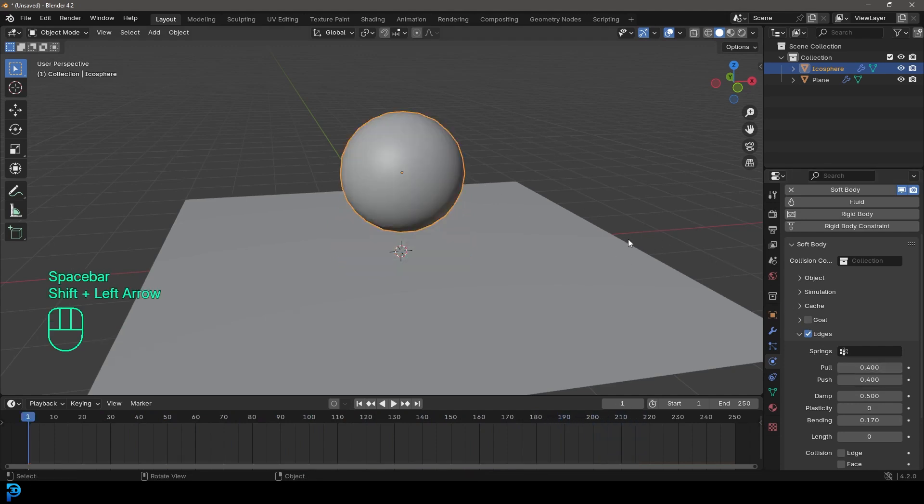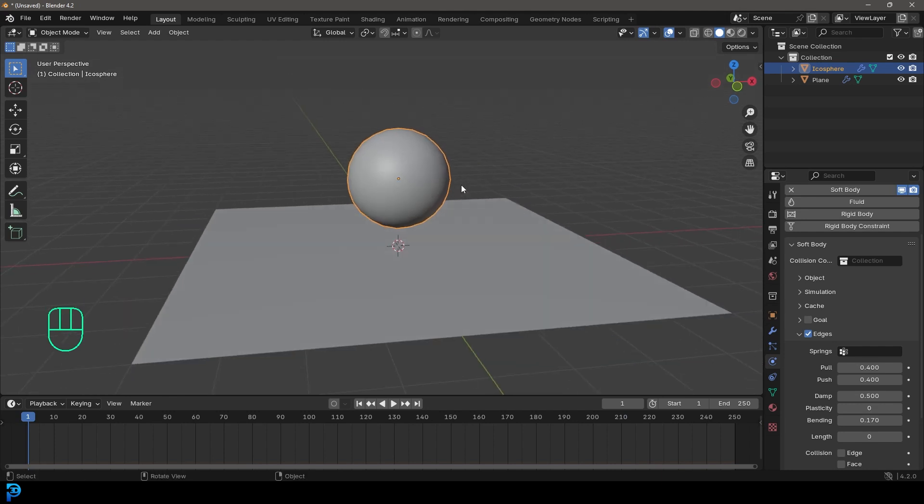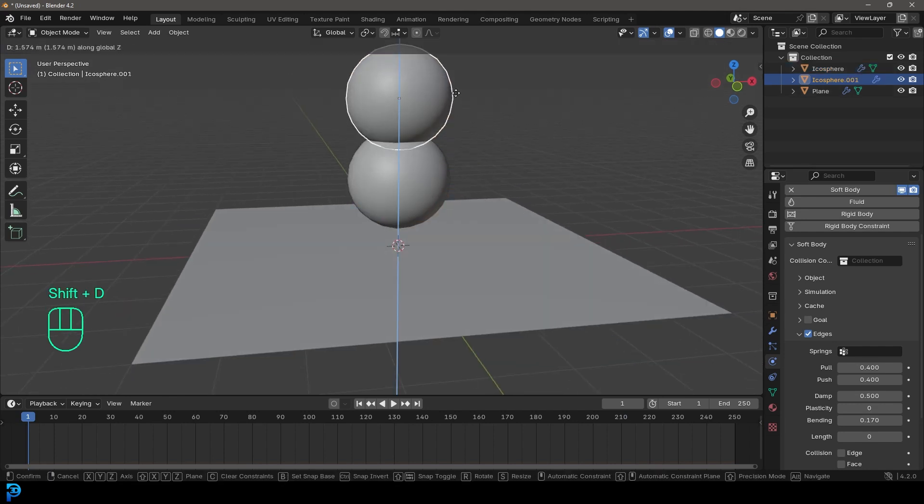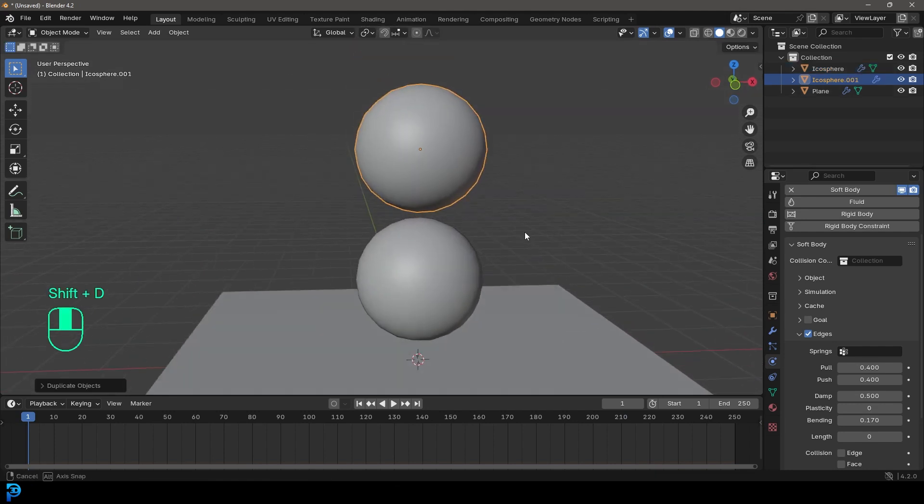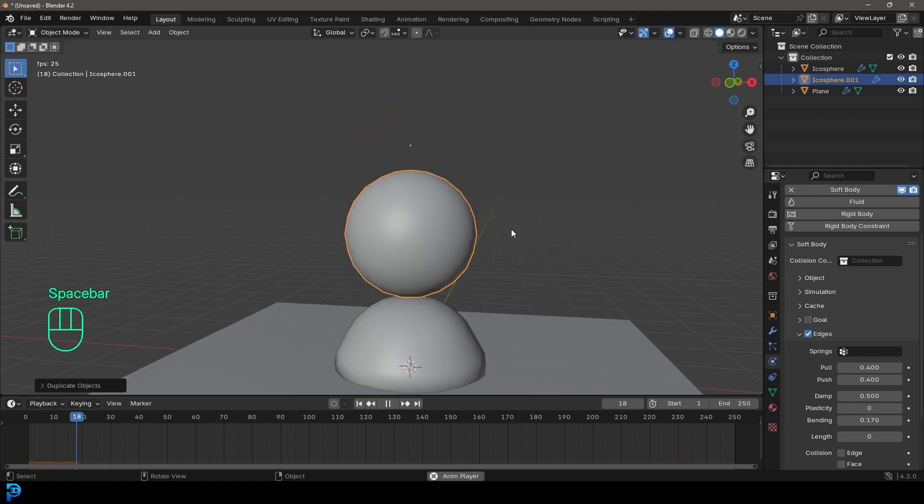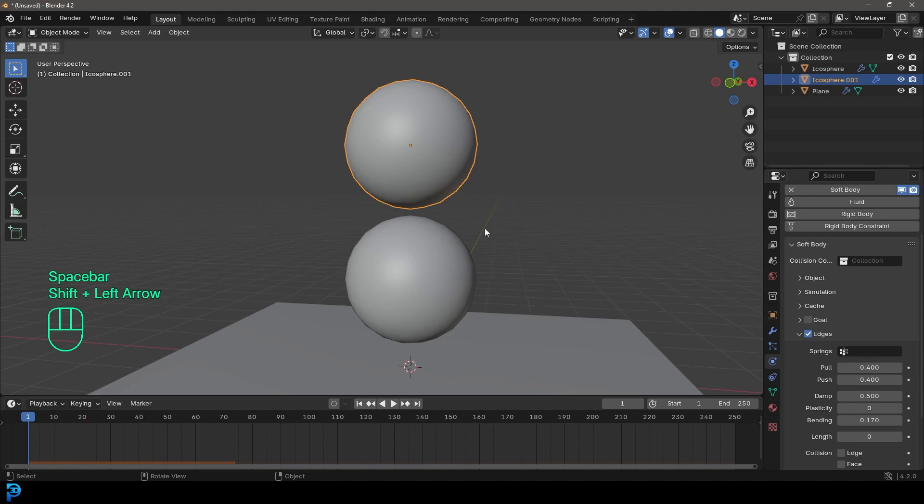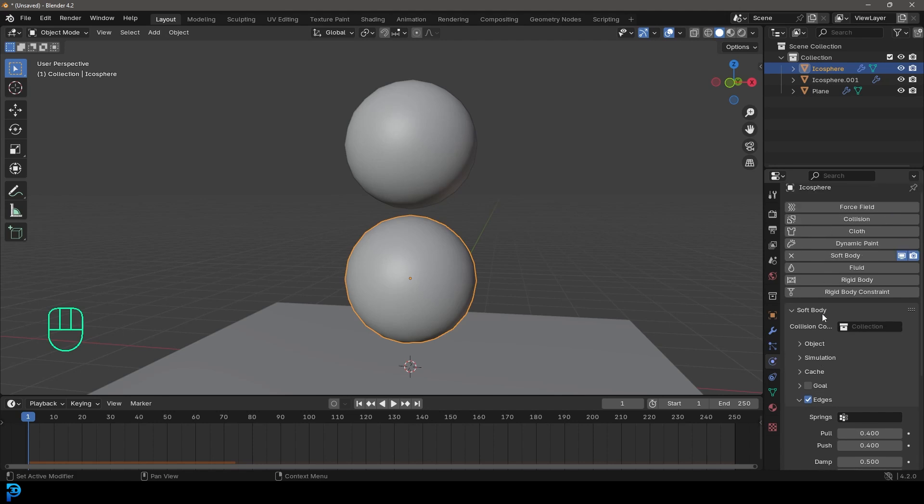So another cool thing we can do is we can go to frame one and go shift D to duplicate, duplicate another one and put it on top. And if we now hit the space bar, you're going to see it'll go right through each other. So what you can actually do, and this is really cool and very simple, is just select the one underneath it. Simply go to your physics. And just like we did with the floor, you can add a collision.